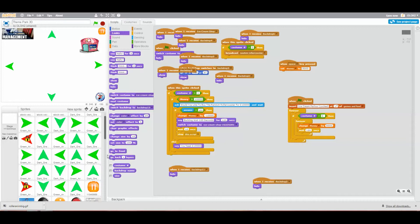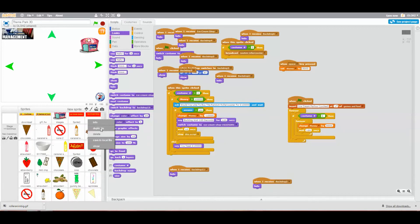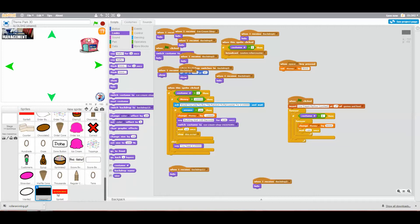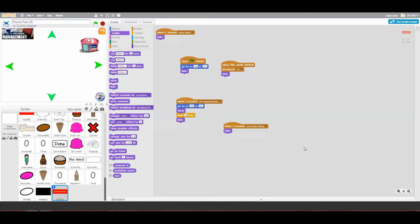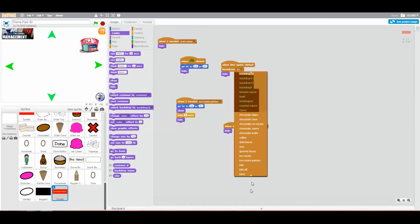So I'm going to duplicate the button. I'll duplicate it — phew, I duplicated it without deleting it. So we now have our duplicate. When I receive main menu, hide. When this sprite is clicked, it will not broadcast stats — it will broadcast 'ride random roller coaster'. We just need to set that up, and we'll wait for it to load.